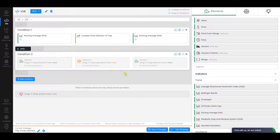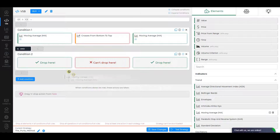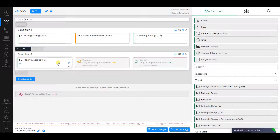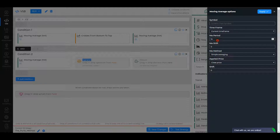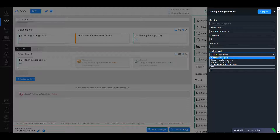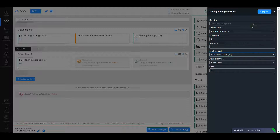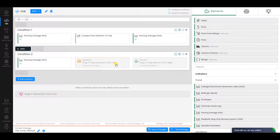Condition 2. Select Moving Average as the first element. Make sure its MA period is 5, MA Method is Exponential Averaging, and the Applied Price is Close Price. Click Apply.